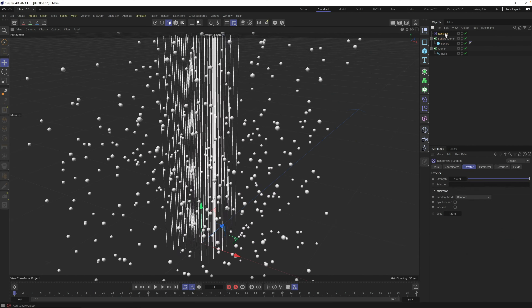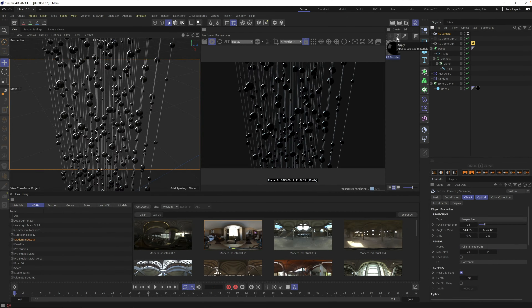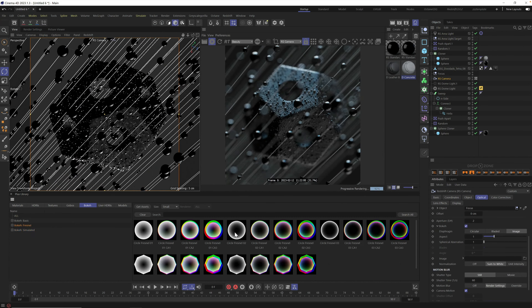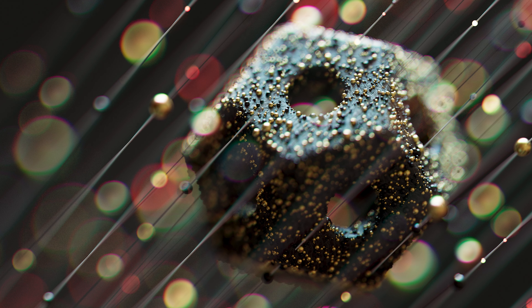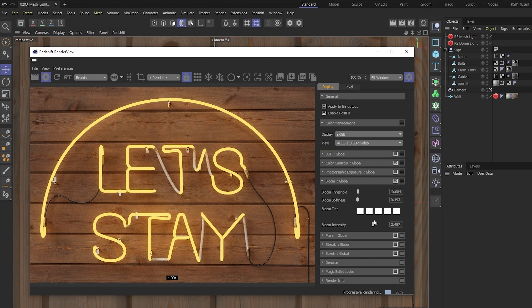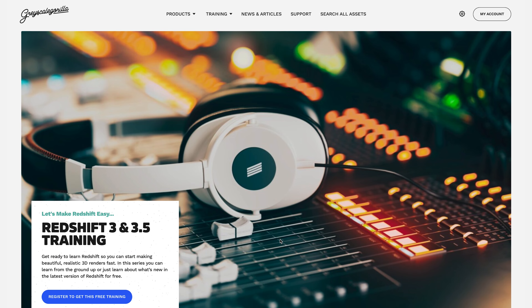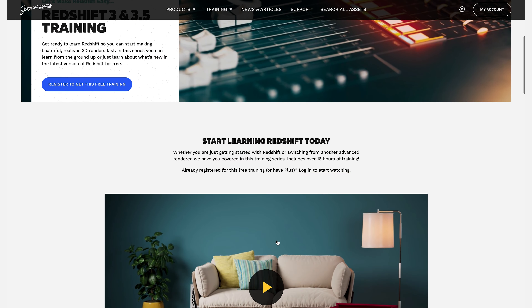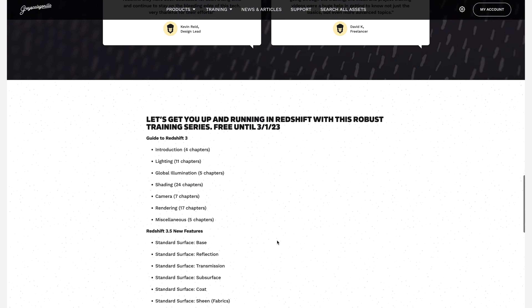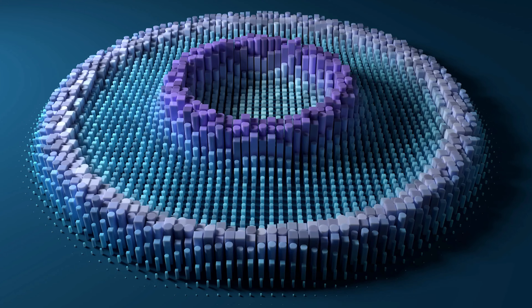Hey, it's Nick here with Grayscale Gorilla, and in today's tutorial you're going to learn how to set up a shallow depth of field scene using Cinema 4D and Redshift. You're going to learn how to set up beautiful out-of-focus areas and learn how to control it for the perfect look. We have some amazing free training over at grayscalegorilla.com/redshift — just sign up for a free account and get instant access to over 16 hours of Redshift training.